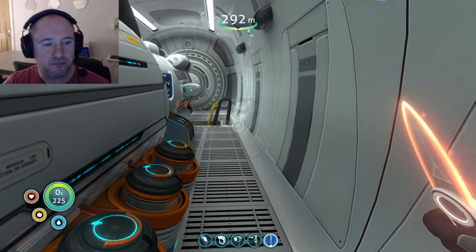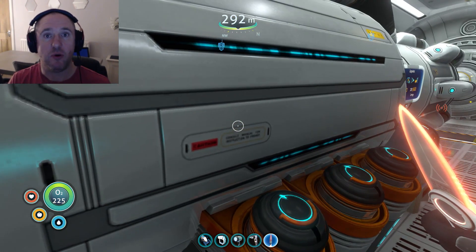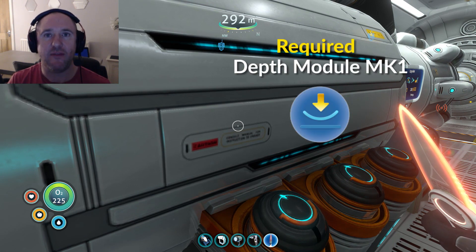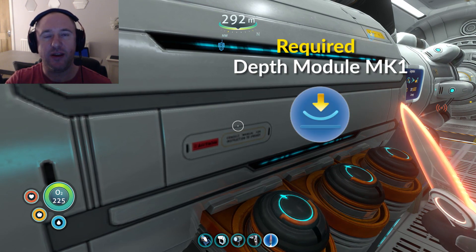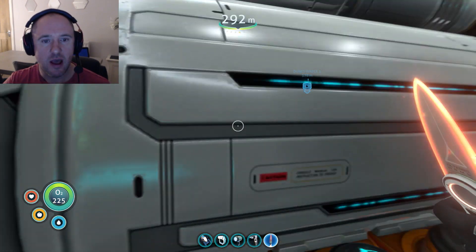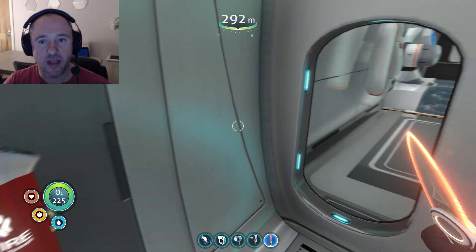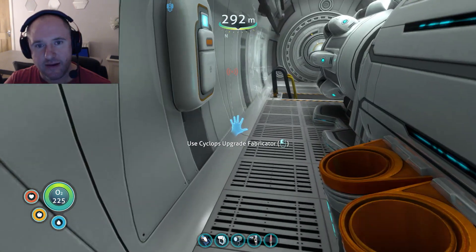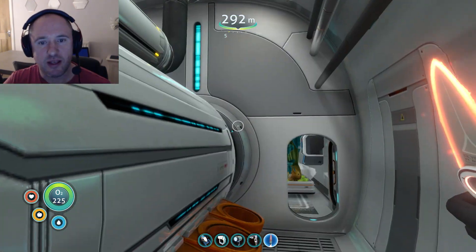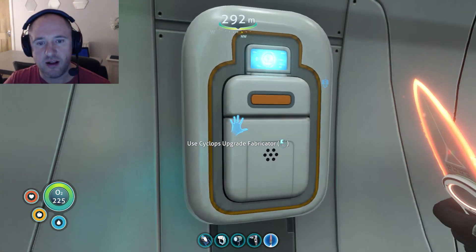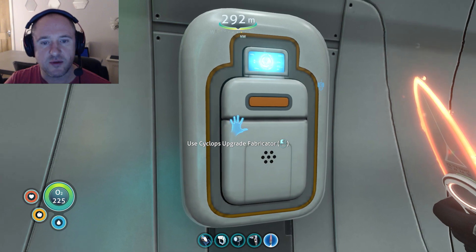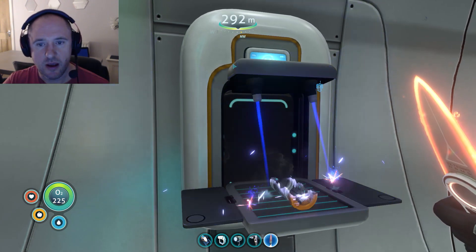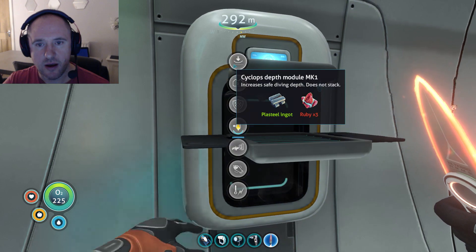It's very simple. Providing you've got depth module Mark 1, which I'm hoping you have — if you haven't, you may want to take a look at the video link shown above. Other than that, we now have the depth module Mark 1 and we're in the Cyclops itself, going to the Cyclops upgrade fabricator. And there we go.